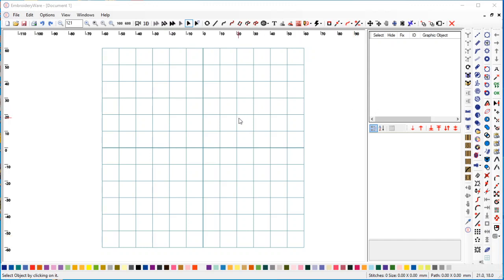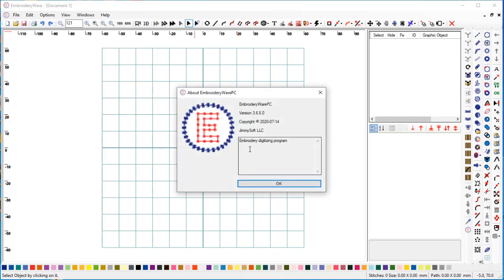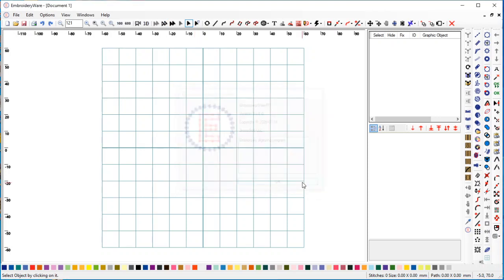Hello everyone, this video is going to be about how to change underlays in your different lettering sets. You will have to have version 3.6.6 to do this functionality. If you do not have that version, it's not available to you.